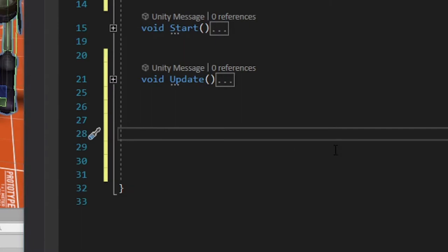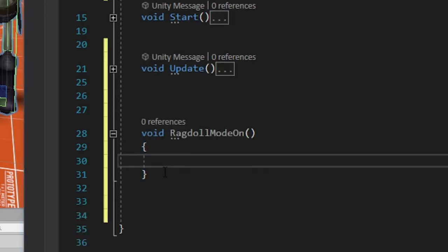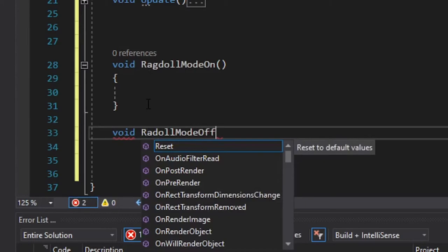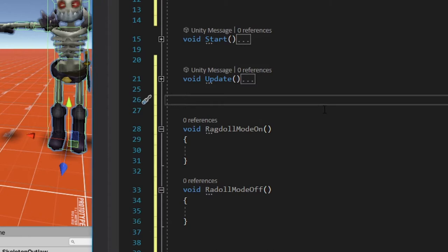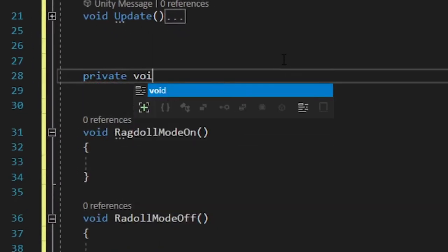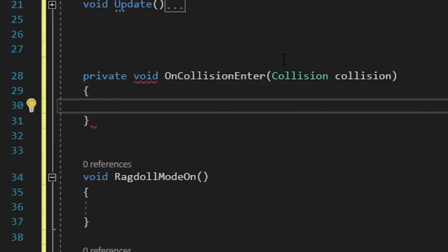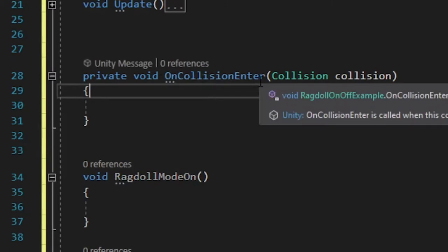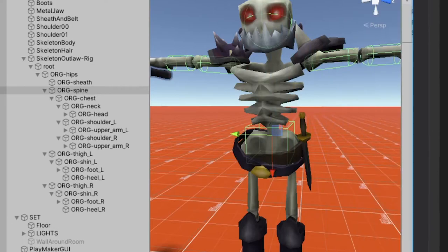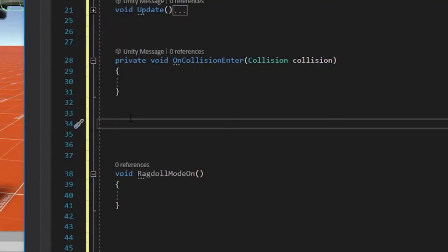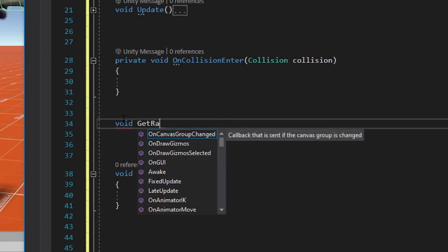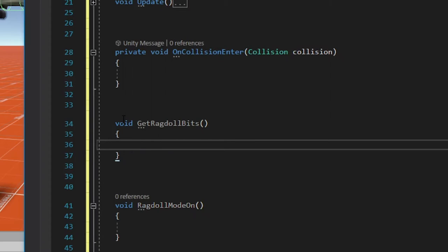So we're going to make a method. This is called Ragdoll, oopsie daisies, RagdollModeOn. And we're going to make another one that's called Ragdoll mode, you guessed it, off. We are also going to need a method that detects when our boy has been struck by something. And so we're going to use something called private void OnCollisionEnter. And as you see it detected the rest and I just hit enter and it just put it all there for me. And we're also going to make a method whose job it is to grab all of the rigid bodies and colliders that were generated when we created the ragdoll. So we're going to call this one void GetRagdollBits. And then of course, got to put our brackets in there.